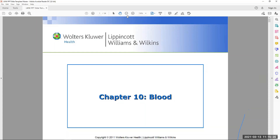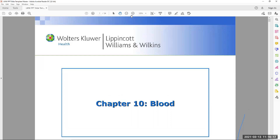Let's begin the lecture on blood. How many liters of blood does the average person have? The answer is five liters on average, with a low of four. It's not a large amount, which is why when someone is bleeding out or hemorrhaging, it is critical to stop that blood flow.